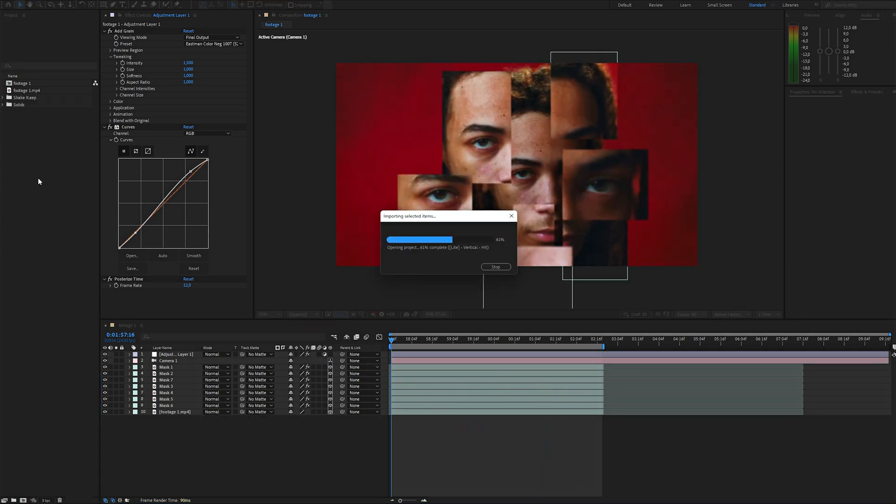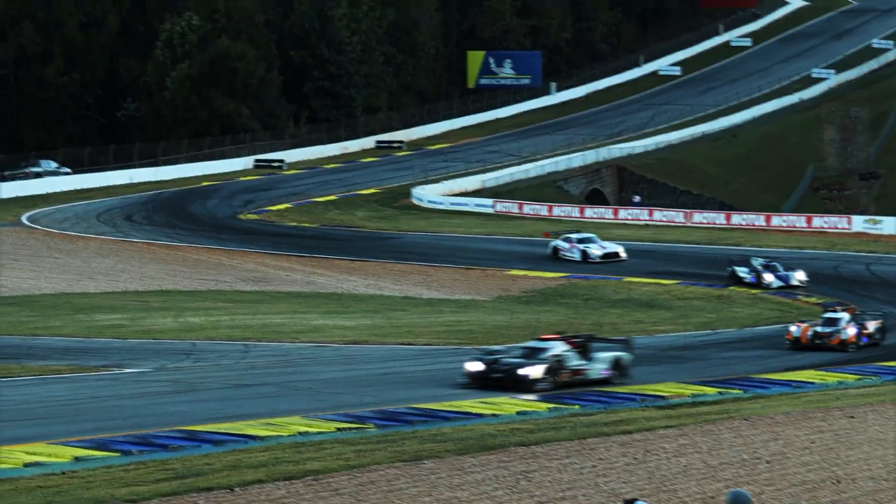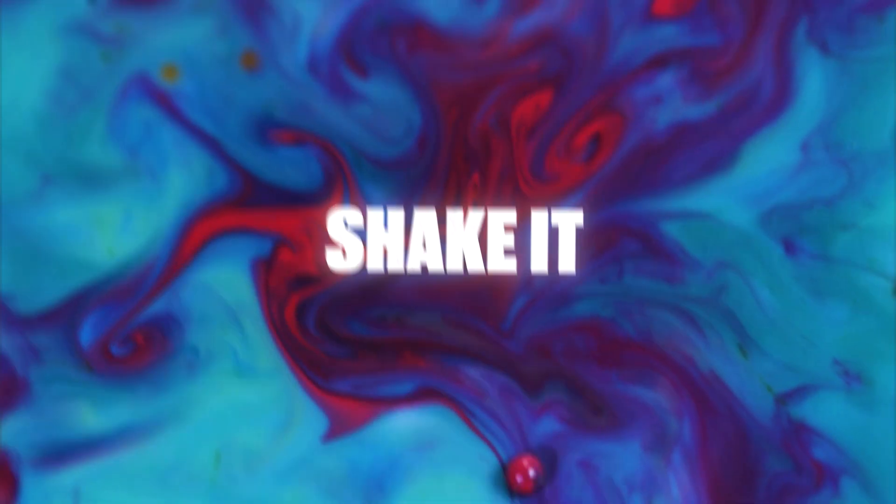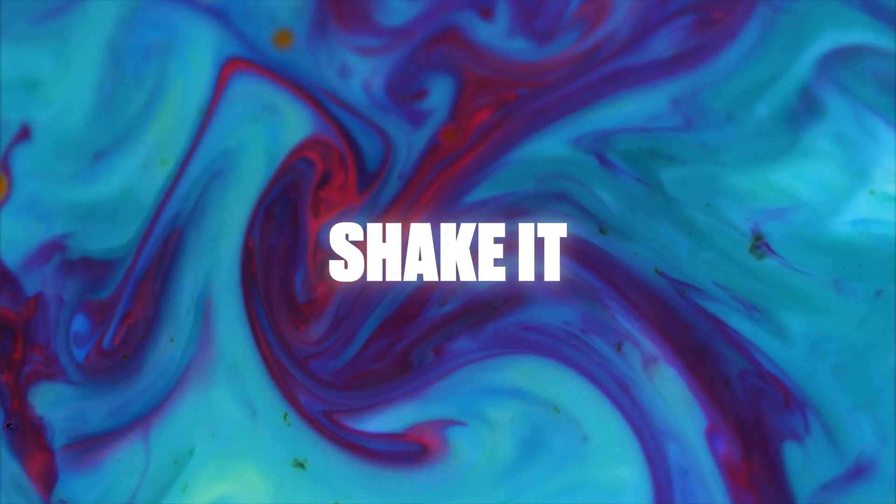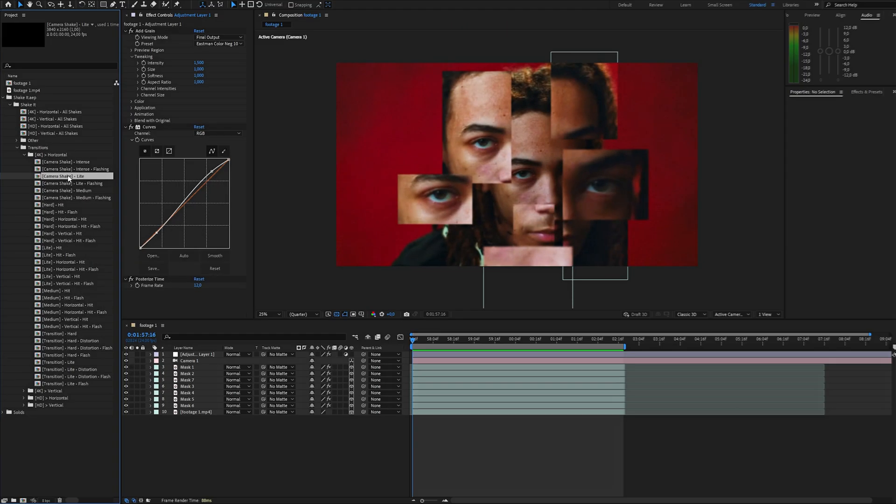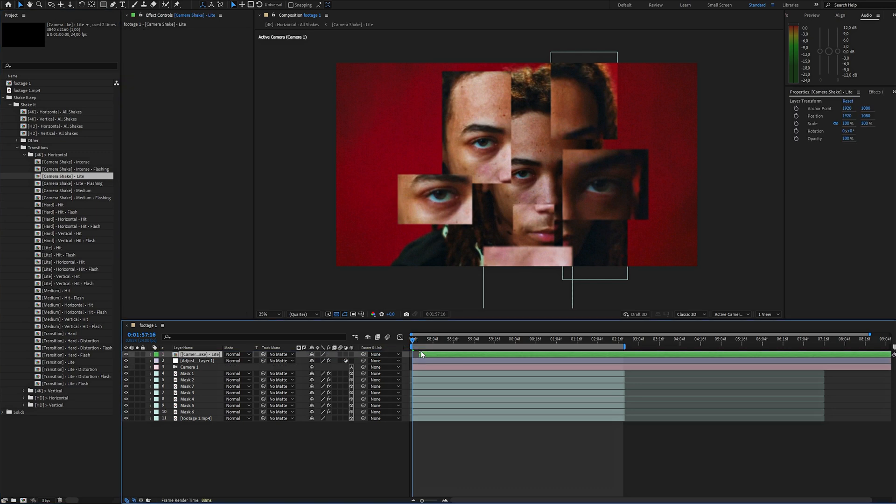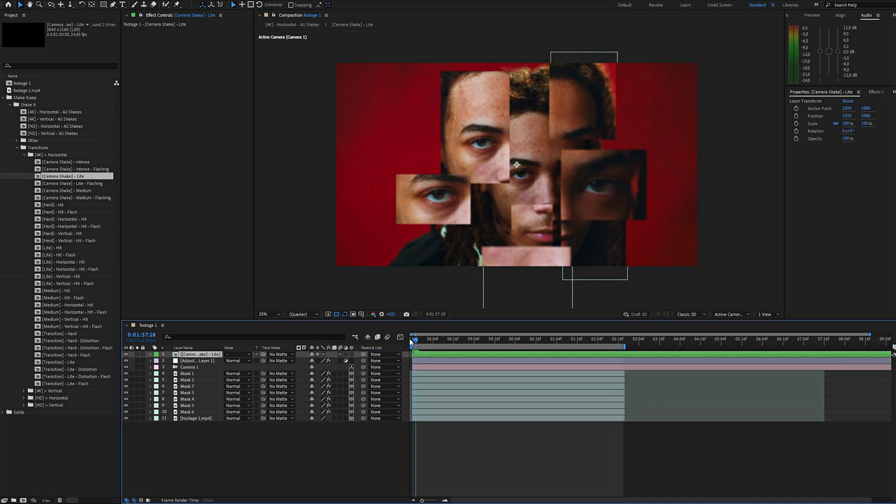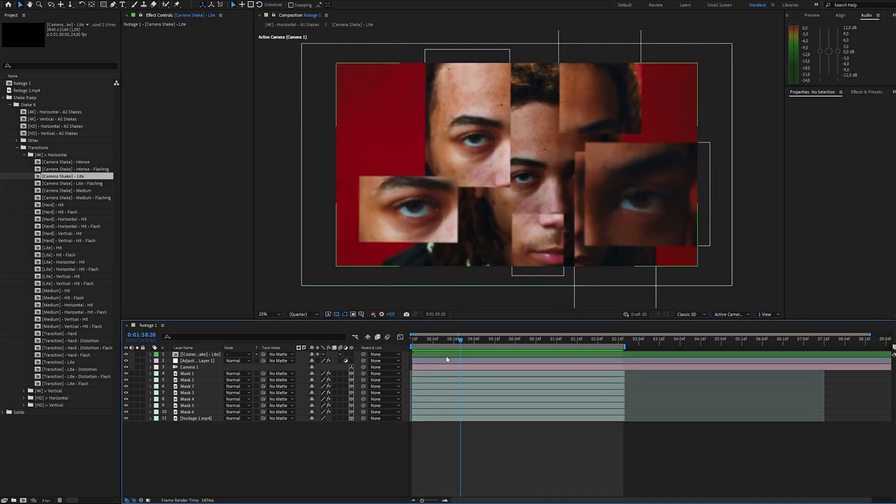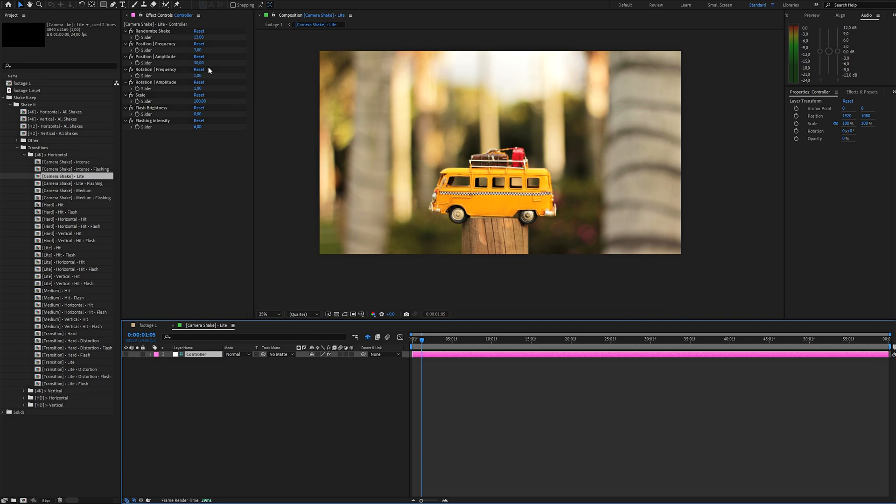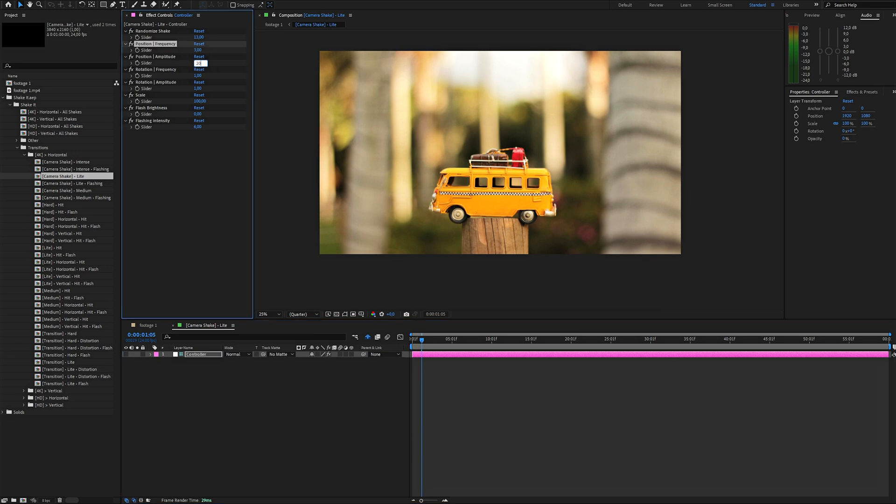For the finishing touch, let's add some camera shake. I'm using my shake preset, which you can grab from the link in the description. For this project, I'm going with camera shake light. It adds movement without being too much. Once applied, you can fine-tune the shake settings inside the composition to make it fit perfectly.